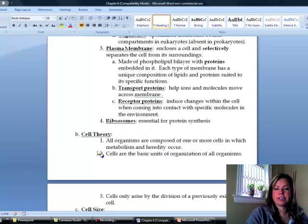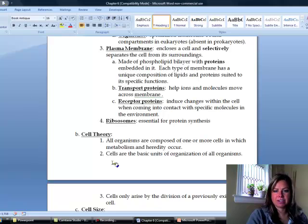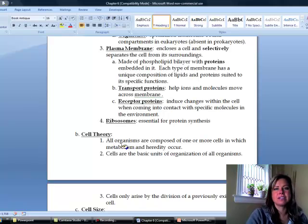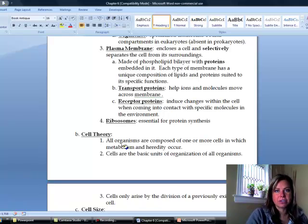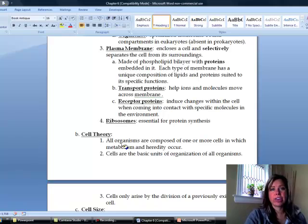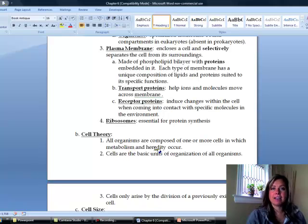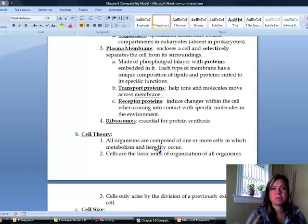Now let's talk about cell theory. First, anything considered to be a living organism is composed of one or more cells. In order to be considered alive, you have to have two things happening: metabolism and heredity. They have to be able to pass down their genetic information and have some sort of metabolic activity keeping them alive.